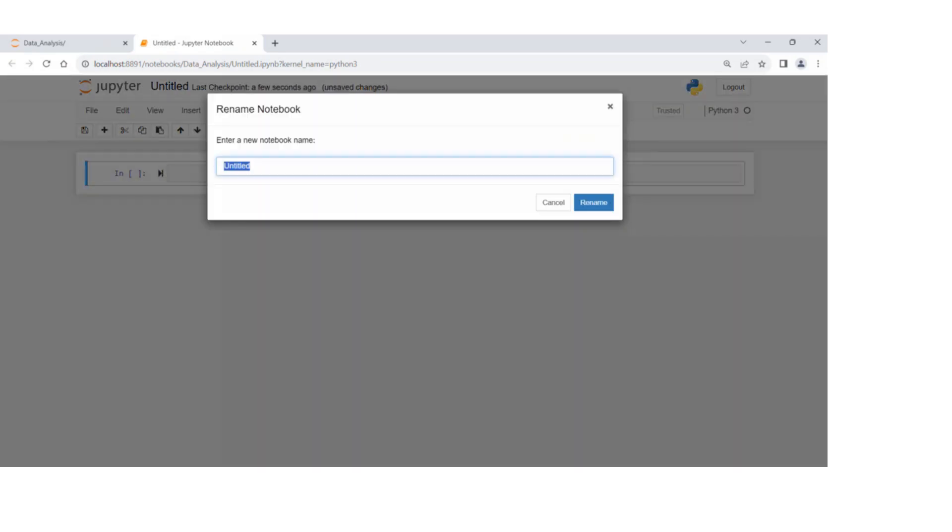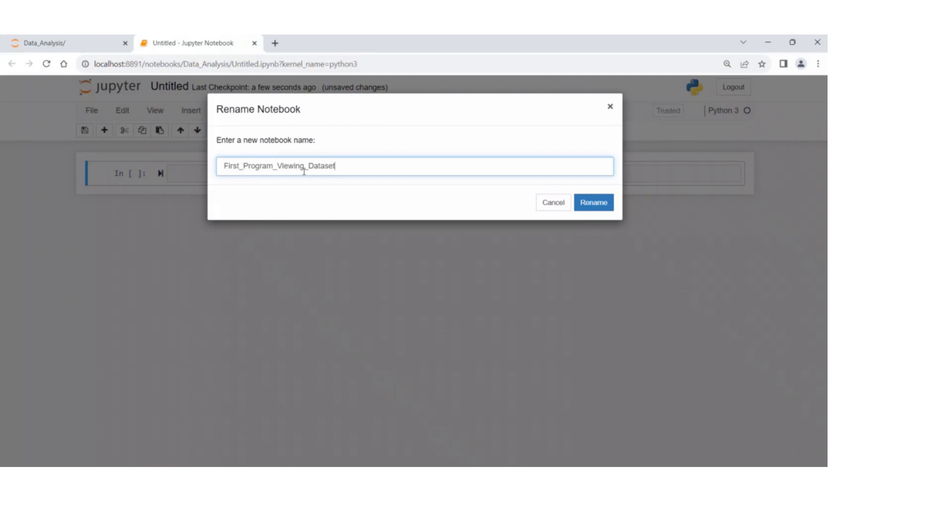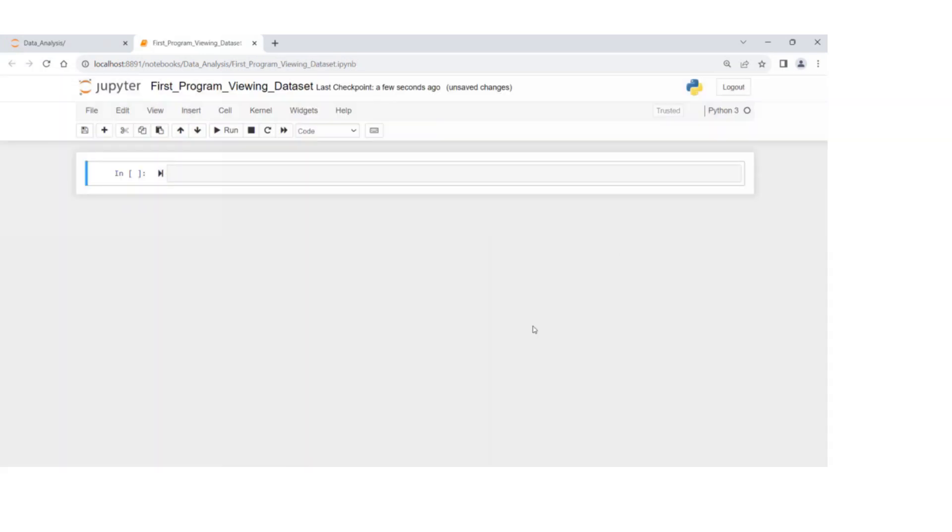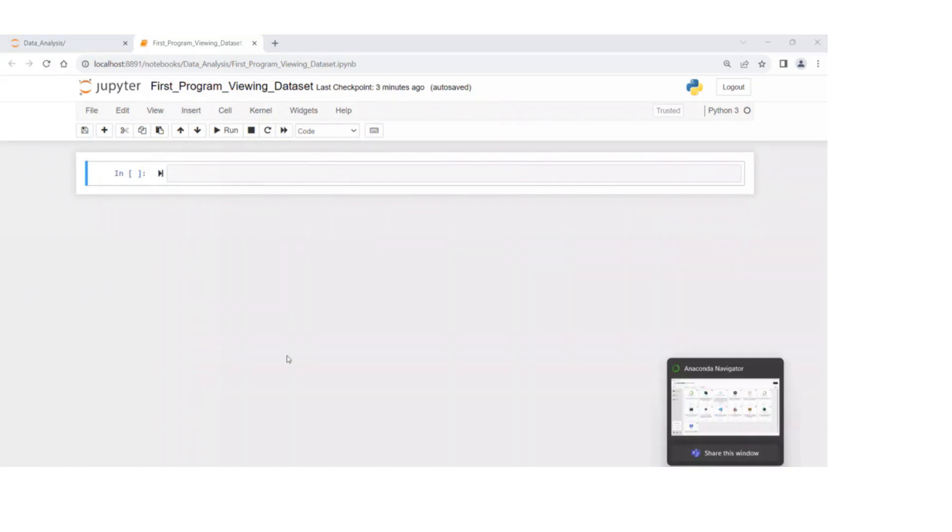Now, by clicking on the name untitled, I can change it to, let's say, first program viewing dataset, and then rename.